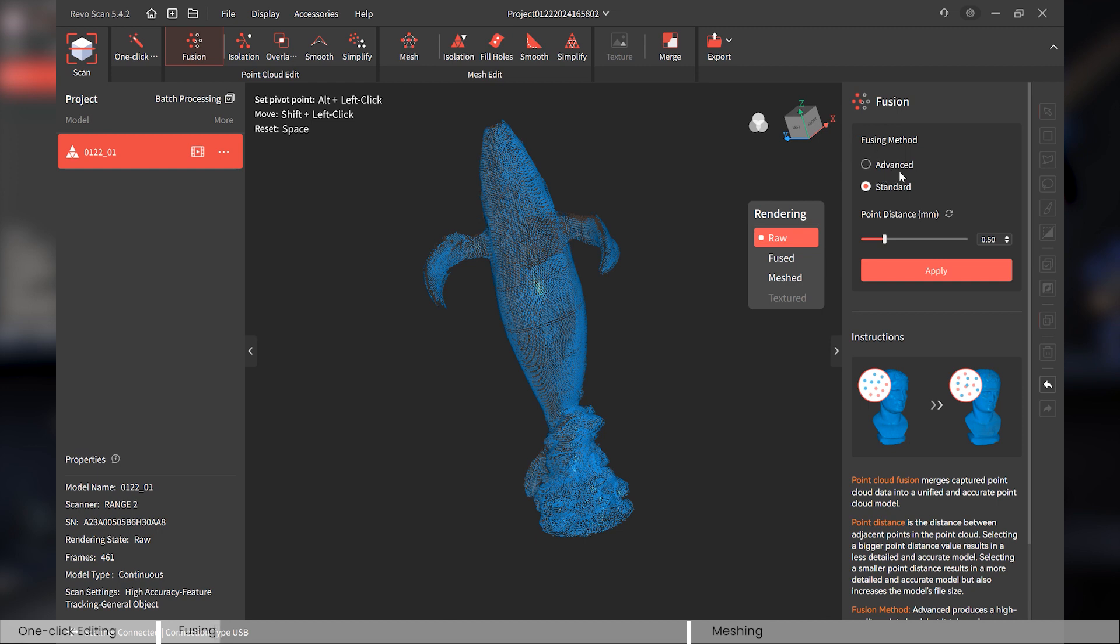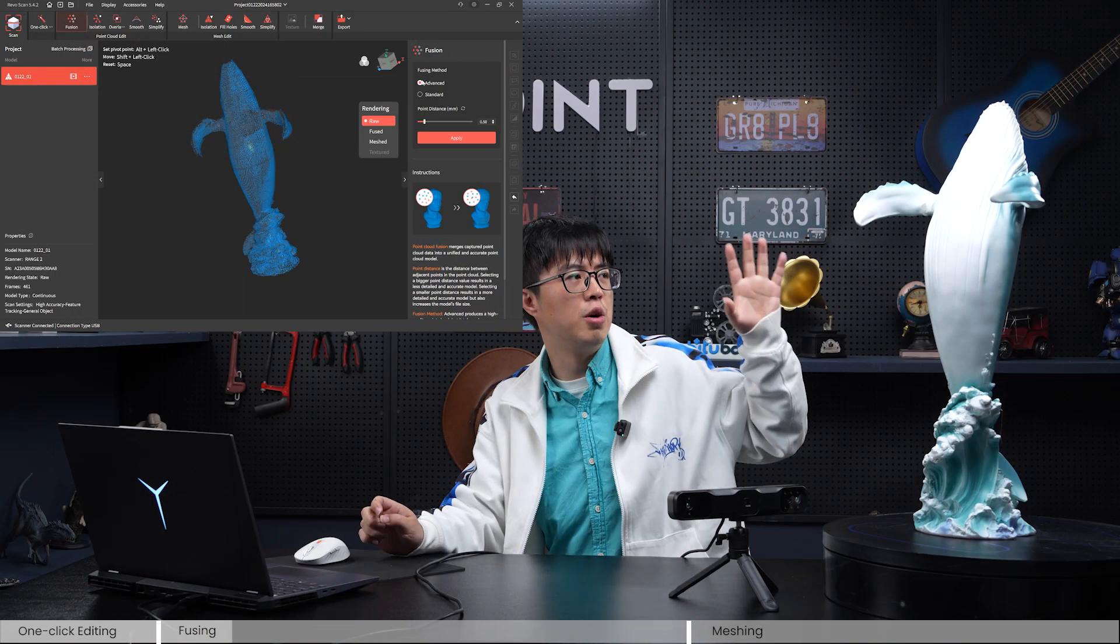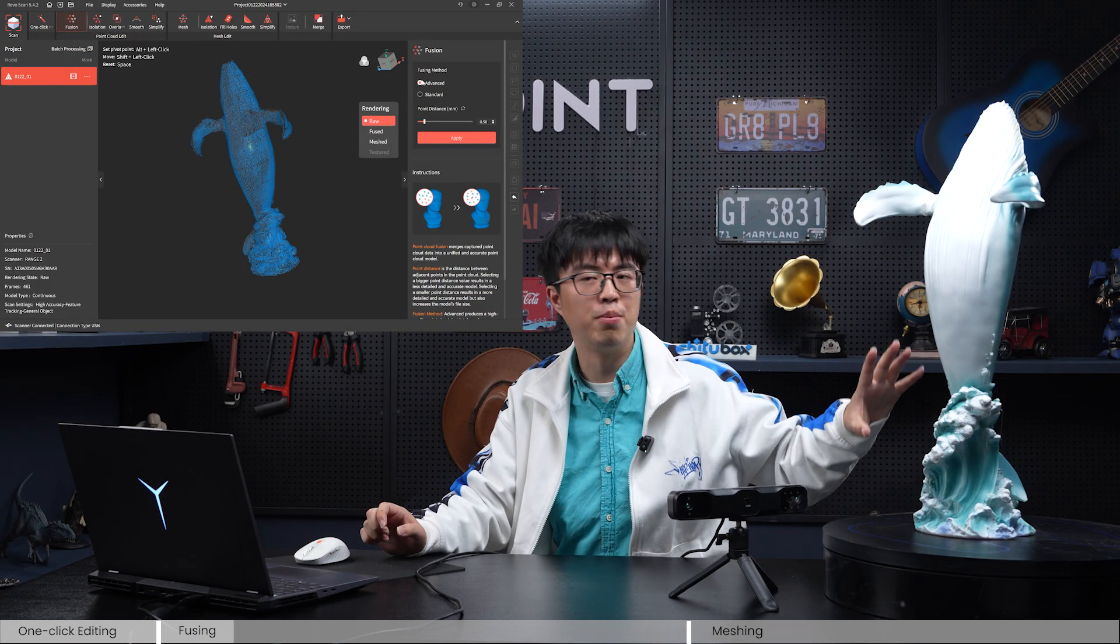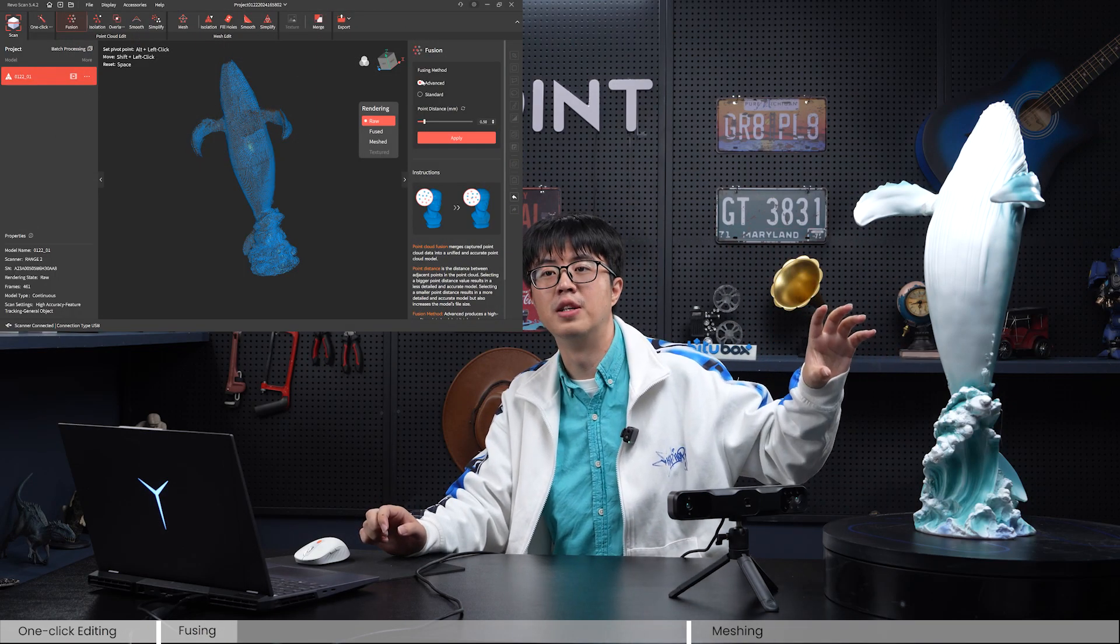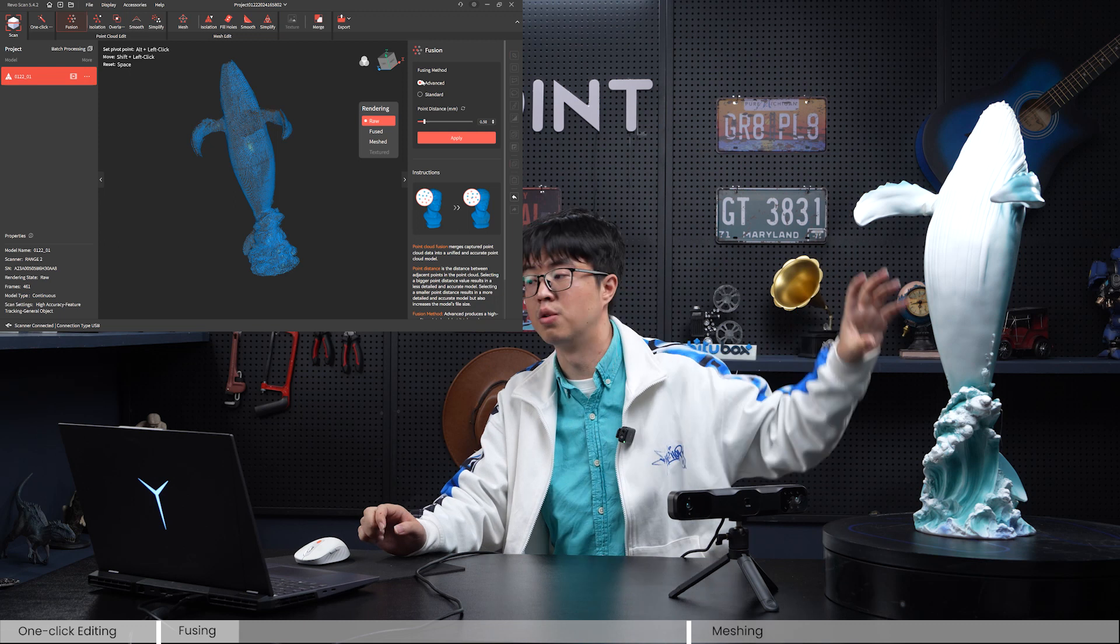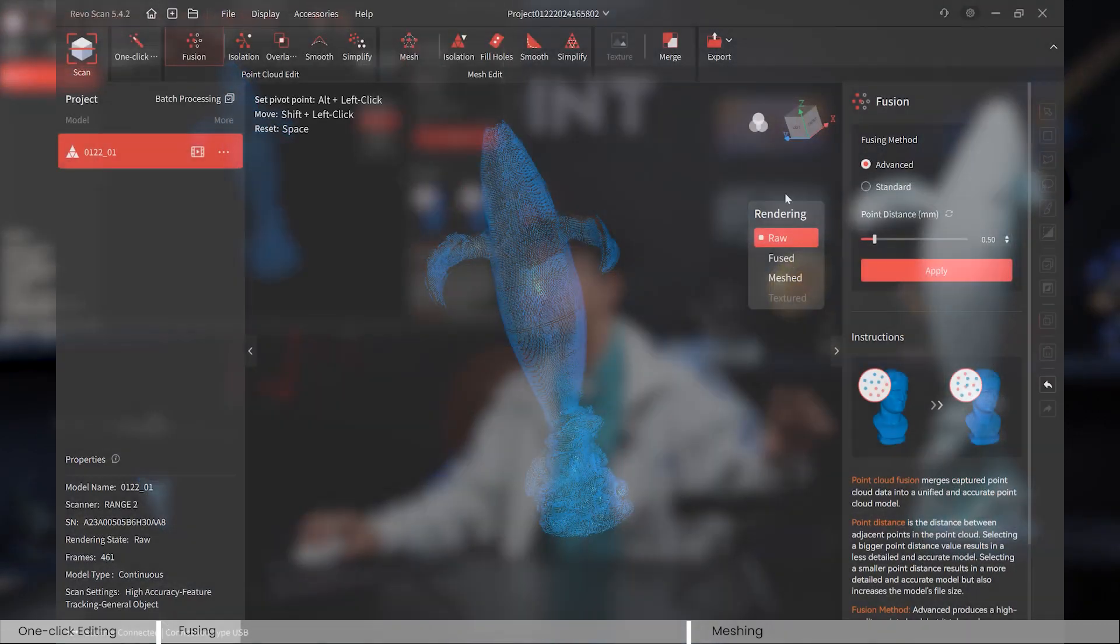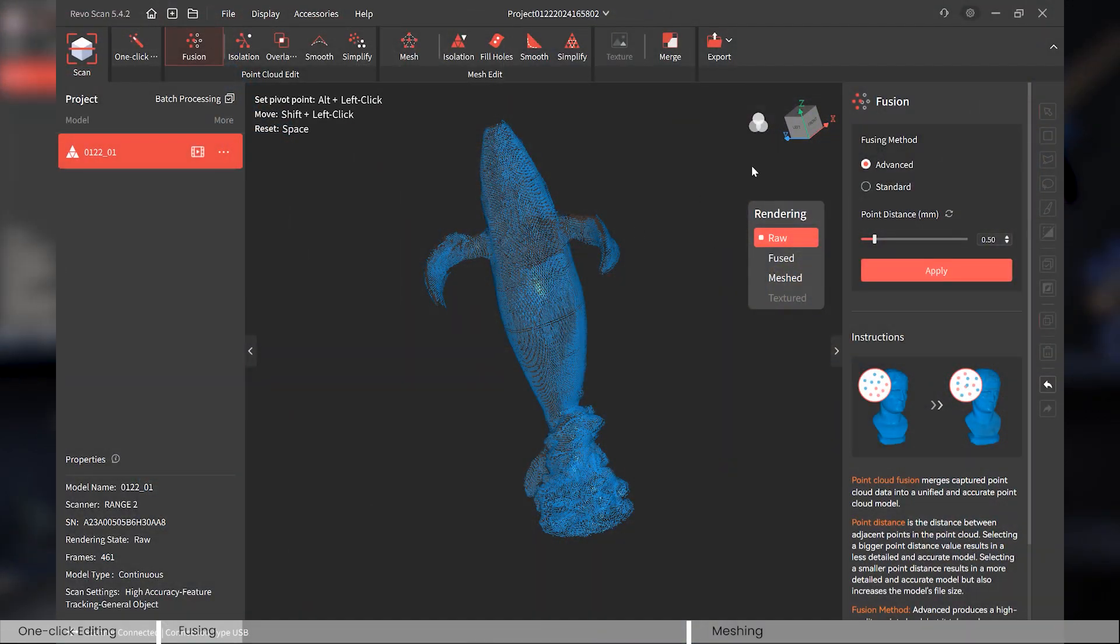So let's talk about the fusion first. As you can see, there are two methods you can choose: one is Advanced, one is Standard. Advanced is smarter. It knows that somewhere the point cloud is thicker and somewhere is thinner, so it'll know when to shave off some points. Standard is just what it is in the original way.